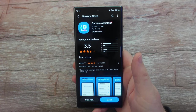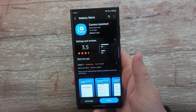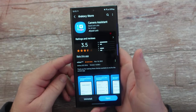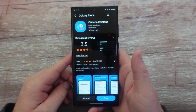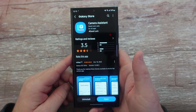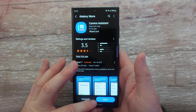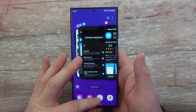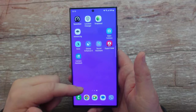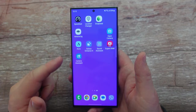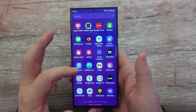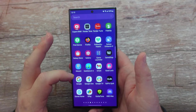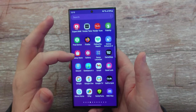Welcome to GregglesTV. In this video we're gonna go through Camera Assistant — it's one of the newer GoodLock modules. If you don't know what GoodLock is, it is an app that allows you to add a ton of customizations to your Samsung Galaxy phone. You can find it in the Galaxy Store on your phone.